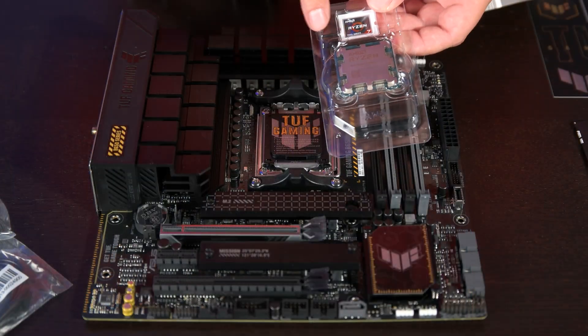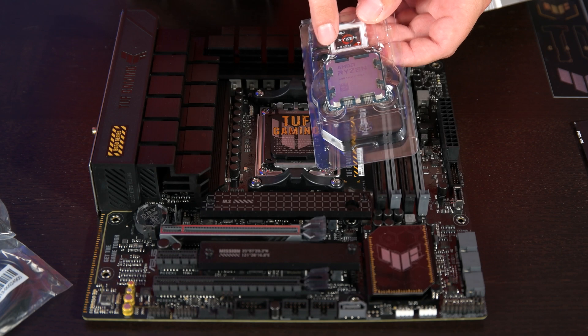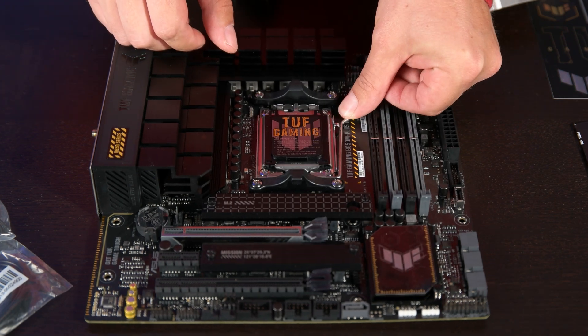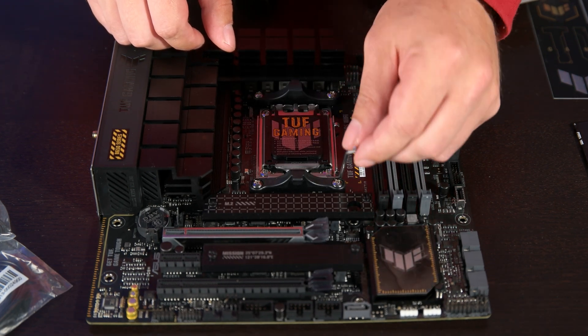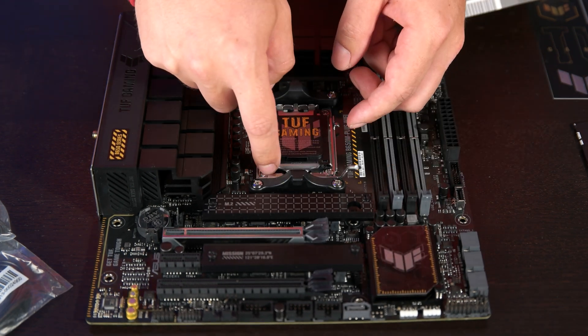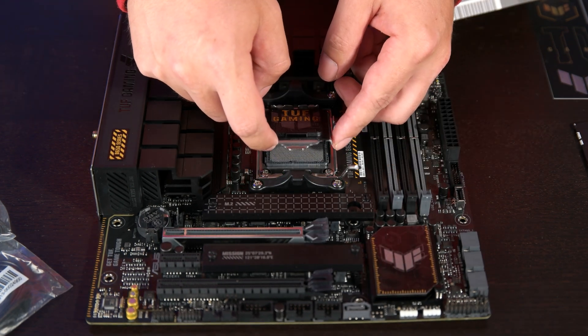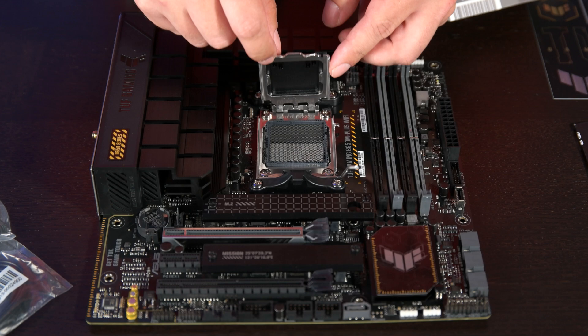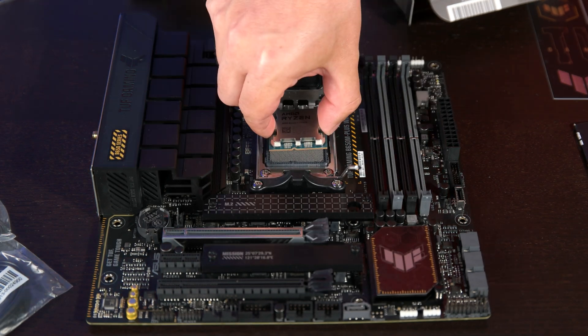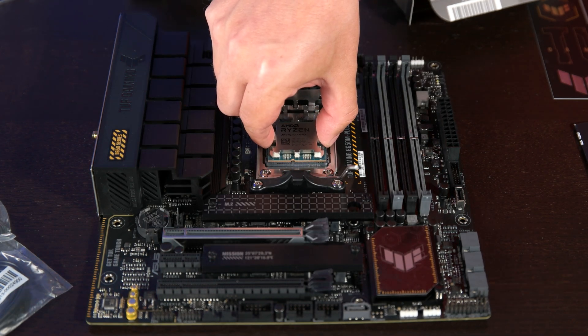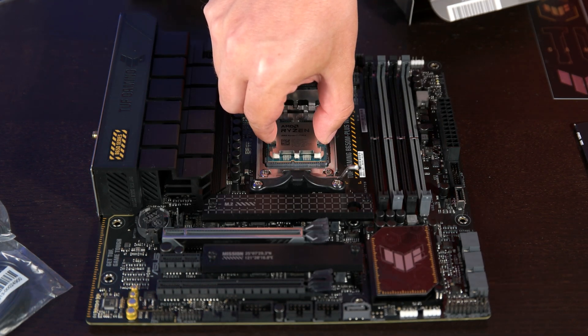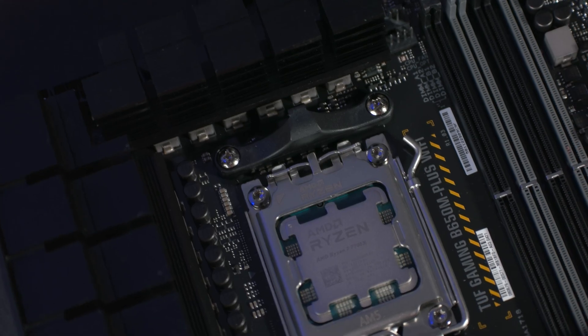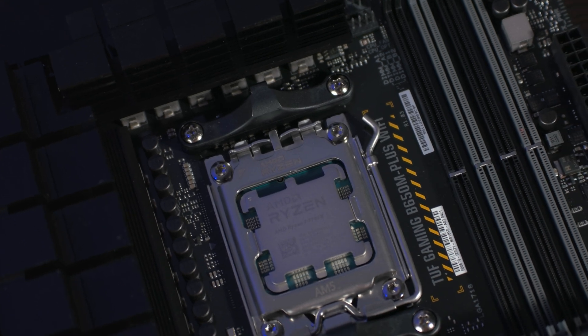Building with this board is fairly straightforward. AM5 uses an LGA socket, so be careful when installing the CPU. As for everything else though, the install is pretty typical and the tool-less SSD latches are a nice touch.